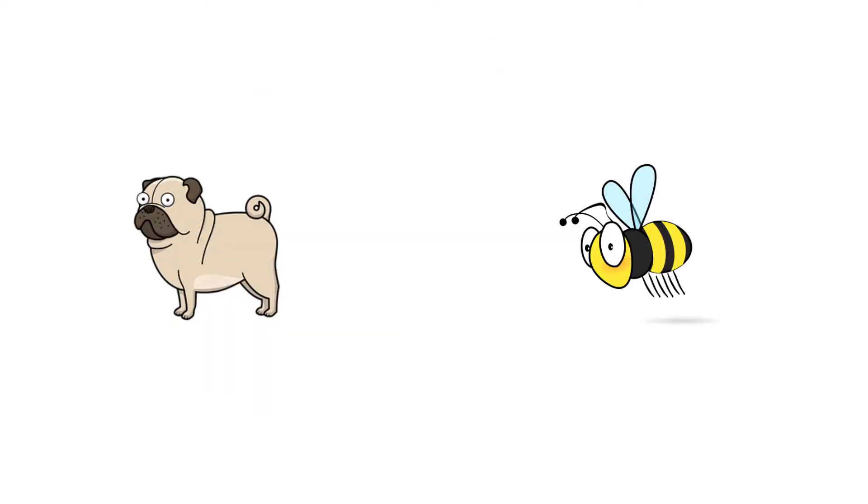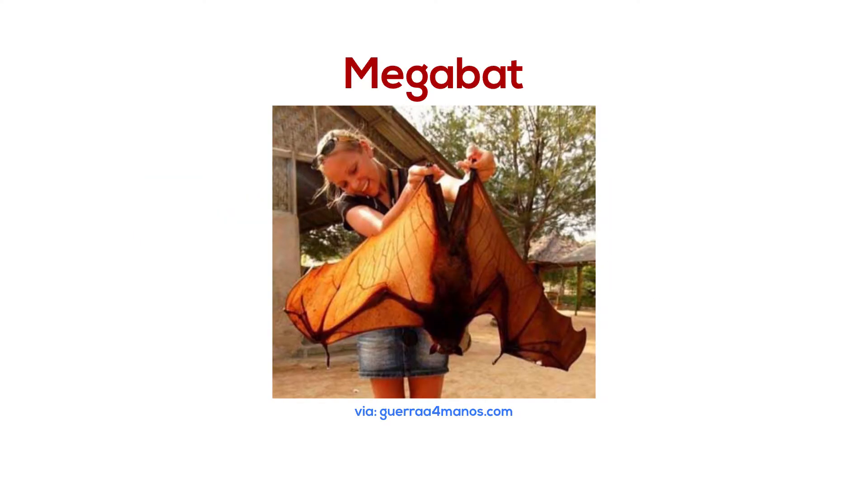Bats can be as large as a small dog or as small as a bee. The largest bats, megabats, are the flying foxes with wingspans of up to two meters and a body weight of up to one and a half kilograms.